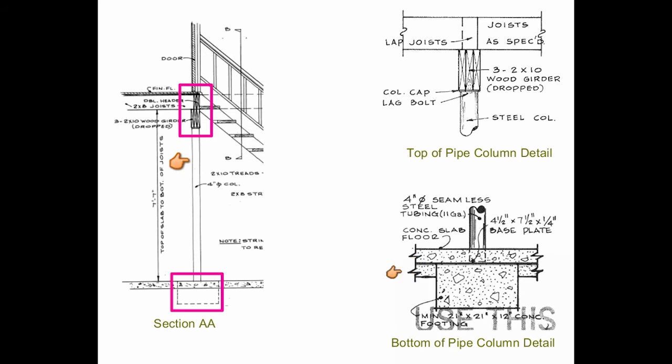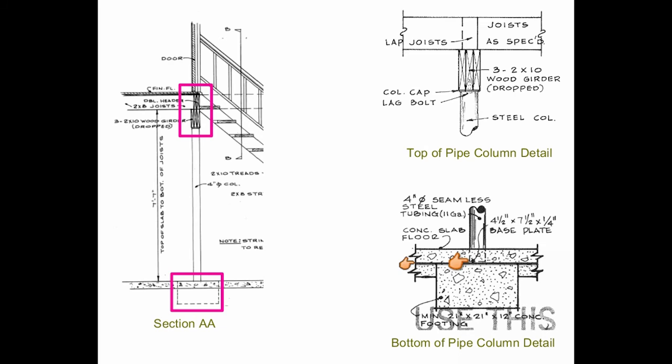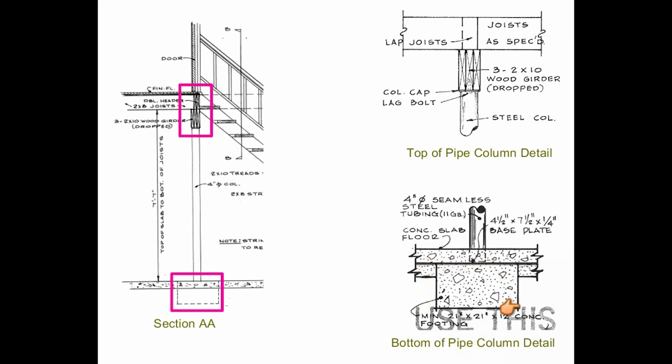Looking at the bottom of pipe column detail view, you will notice that the bottom of the column is at the top of footing. This here is the footing for the pipe column.